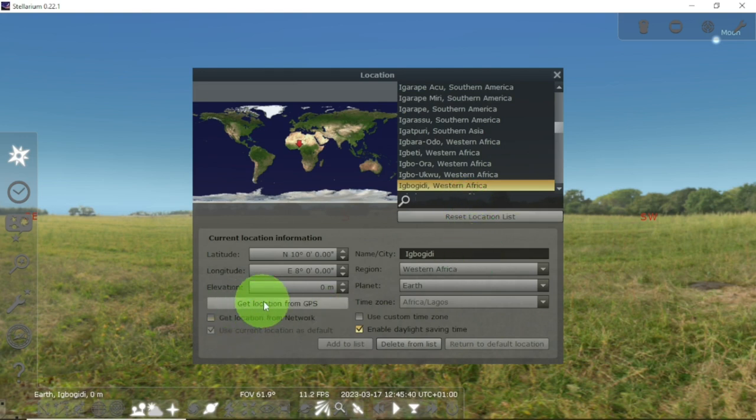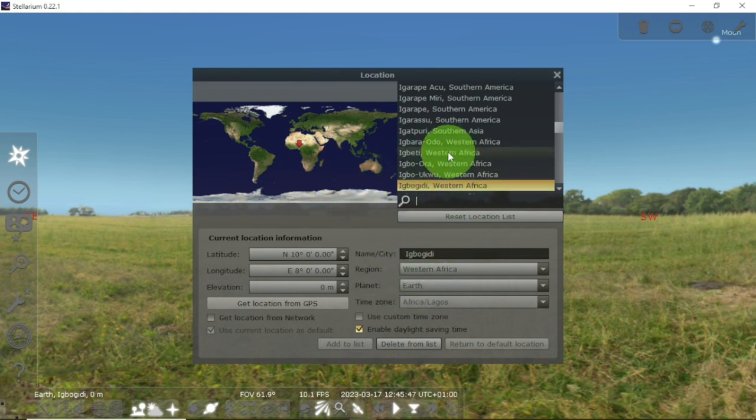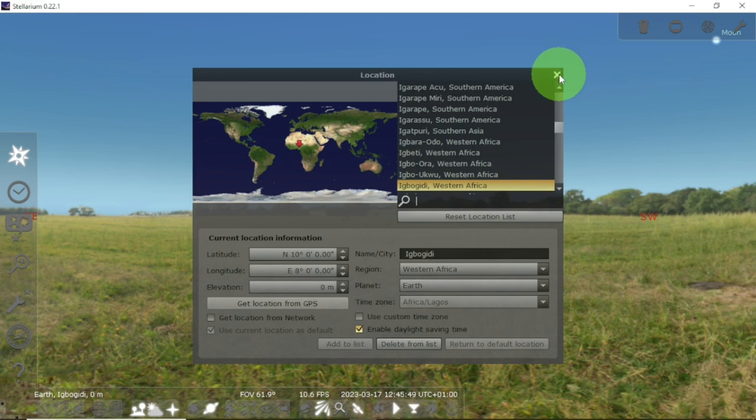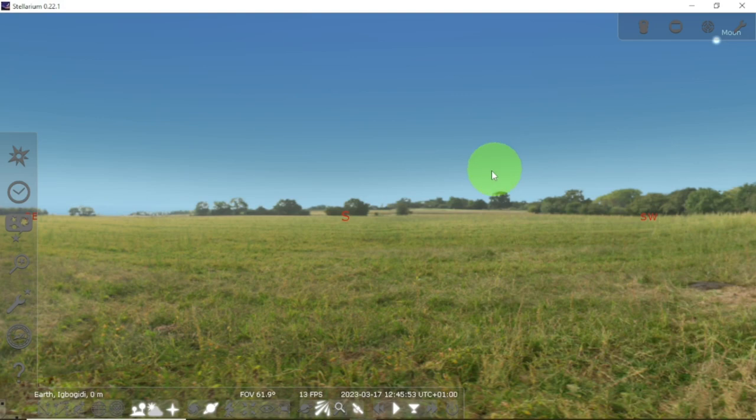You can also set your location from GPS, but network is much better for me. So that is the end. You can close it from here after setting your location, and that's it.